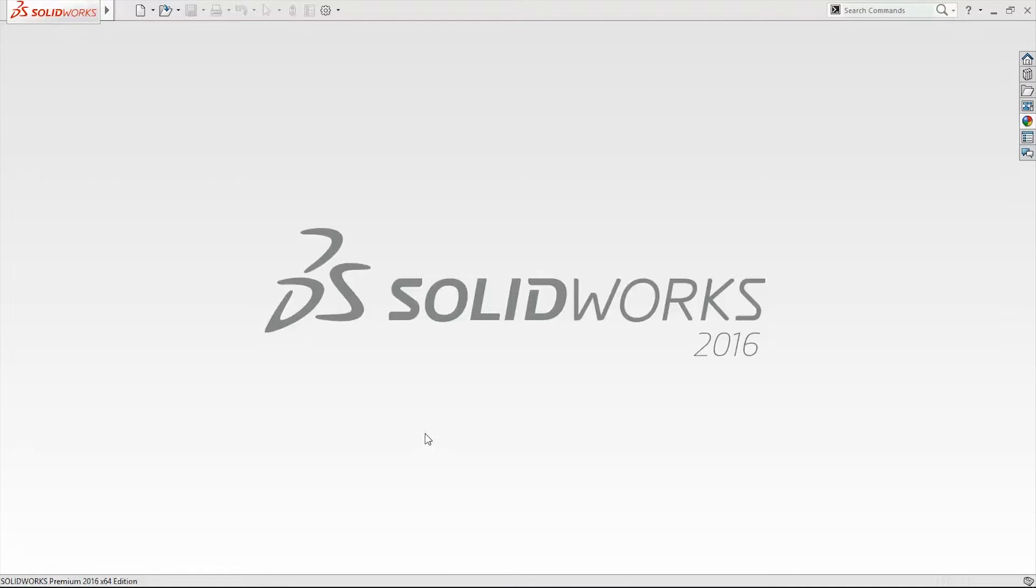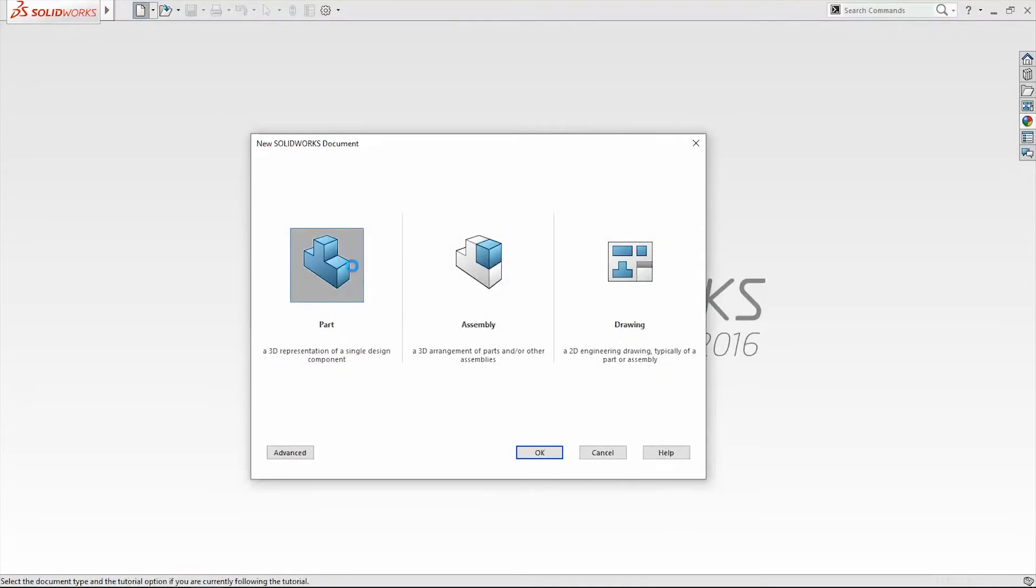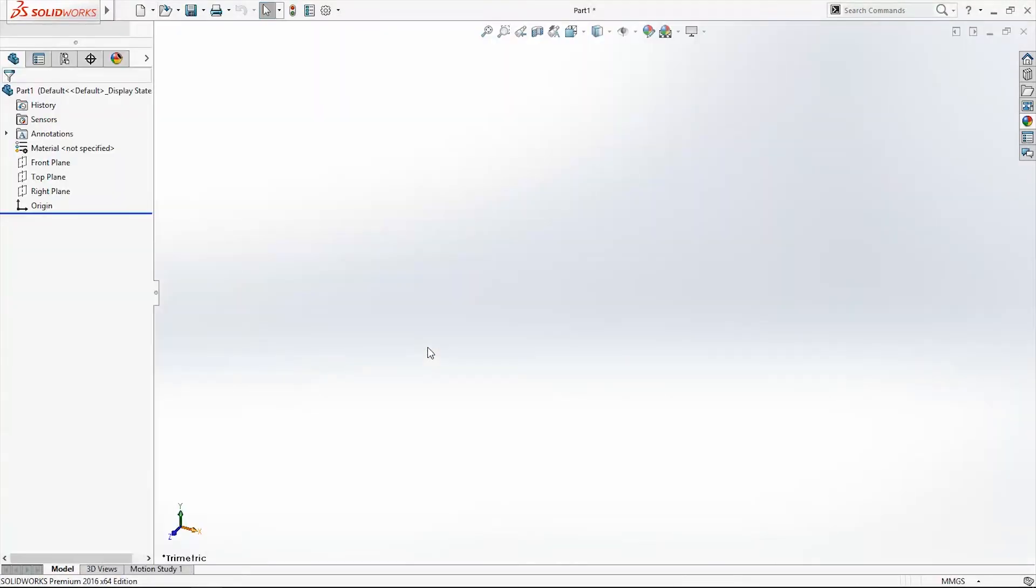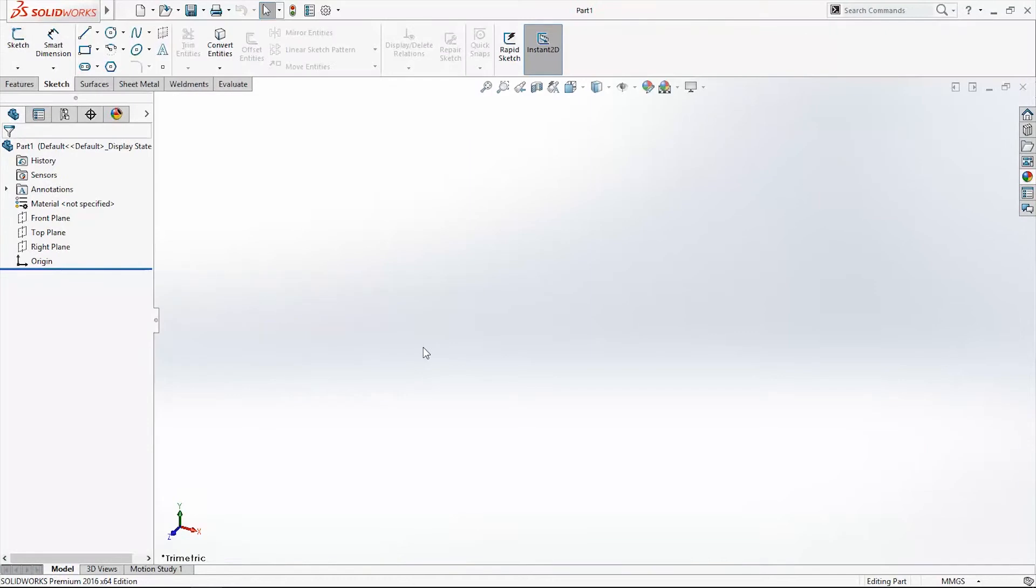Hi and welcome back. Today we're going to learn about Boundary Boss Base feature command. They're similar to Lofted Boss Base, but we'll see the difference. Open your SolidWorks document and start a new sketch on the front plane.